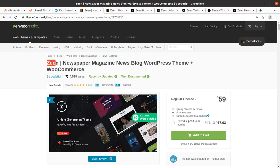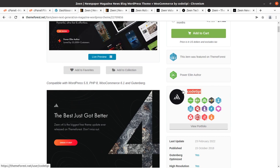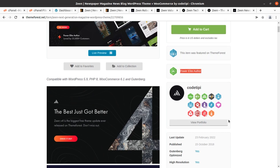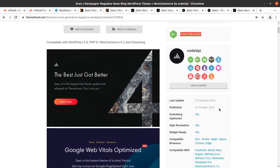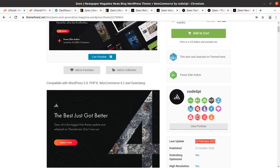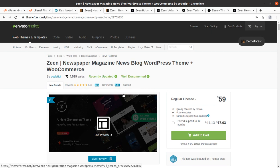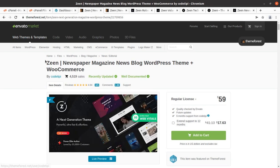Zeen is a WordPress theme for newspaper, magazine, news blog, and also for e-commerce. The Zeen WordPress theme has been developed by CodeTP, who are Power Elite authors. The theme came into existence in 2018 and regular updates are also done from time to time. In this video we are going to completely overview the theme Zeen so that we may take a wise decision about this theme.